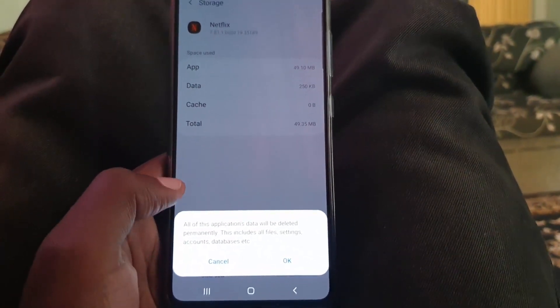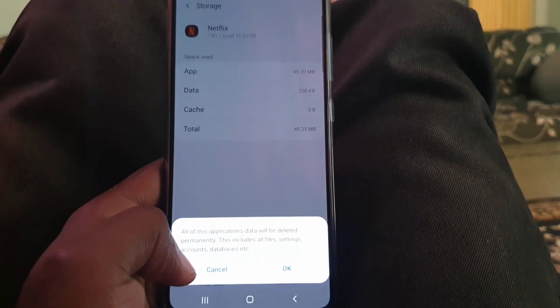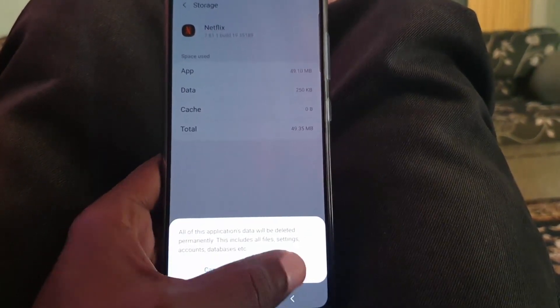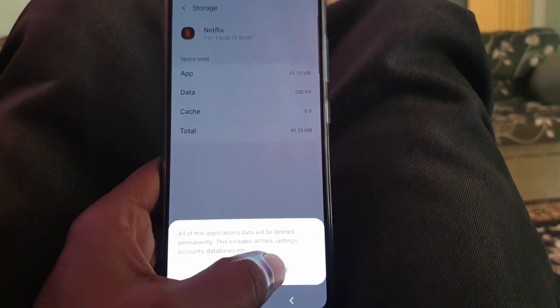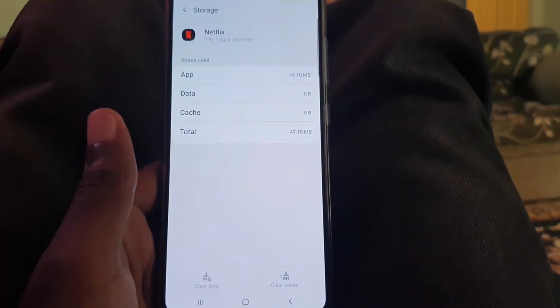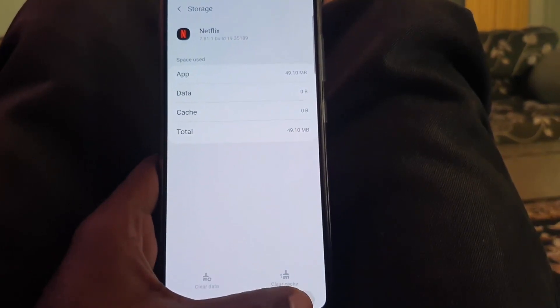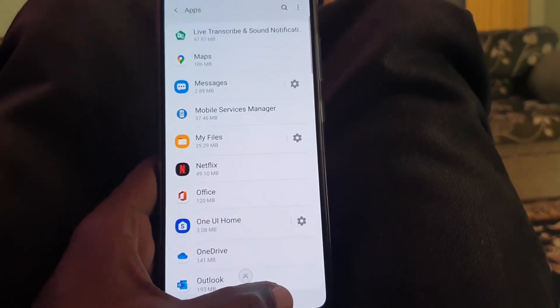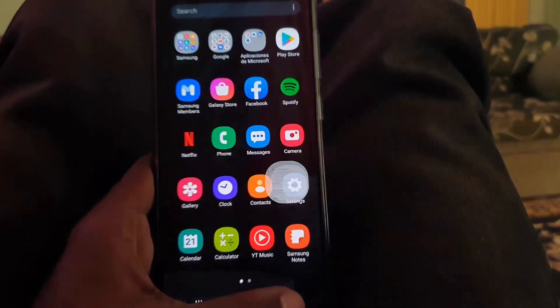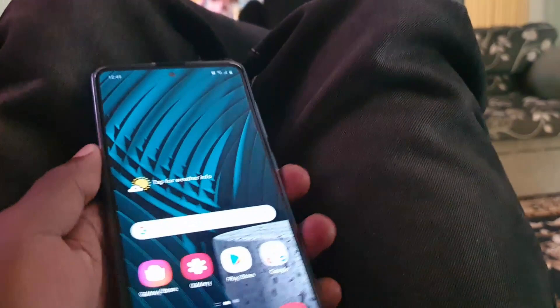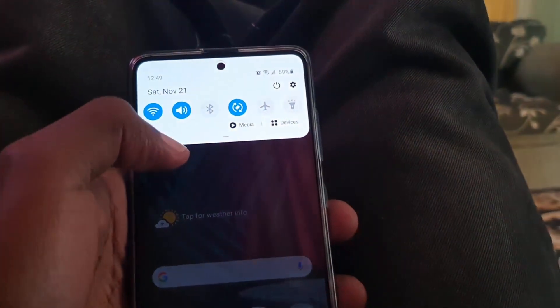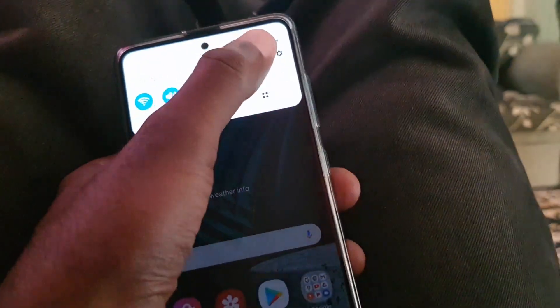It's going to say that it's going to delete all your data that's stored on your device for this app. Go ahead and tap OK. If you're logged in, you'll have to log back into the app as the data has been cleared.